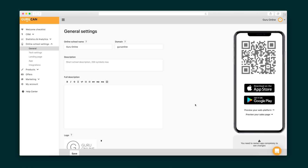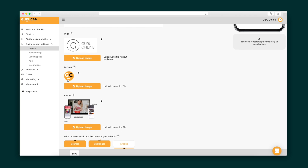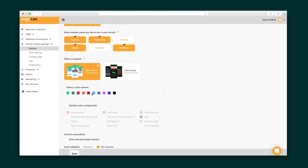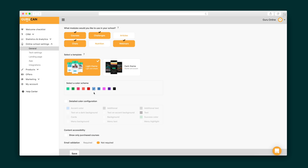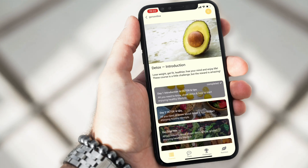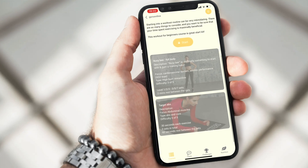Moving right along, once your course is ready, it's time to set up your online school. Enter your school name and upload your logo. You can also add other pictures like a favicon or banner. Then you're going to select which modules you want to use in your app, from courses and challenges to articles. GuruCan lets you apply customized icons to modules and use any of these color schemes and detailed color configurations. Your online school can look exactly the way you want, both in your browser and on the app.